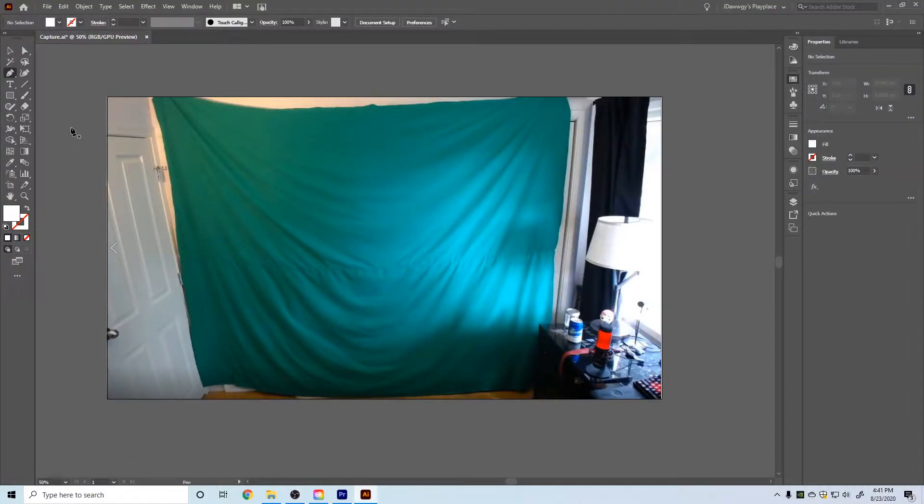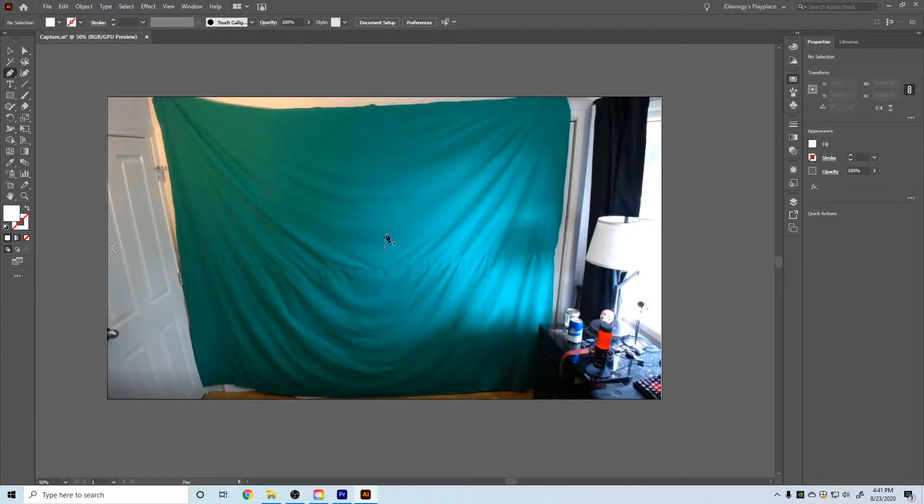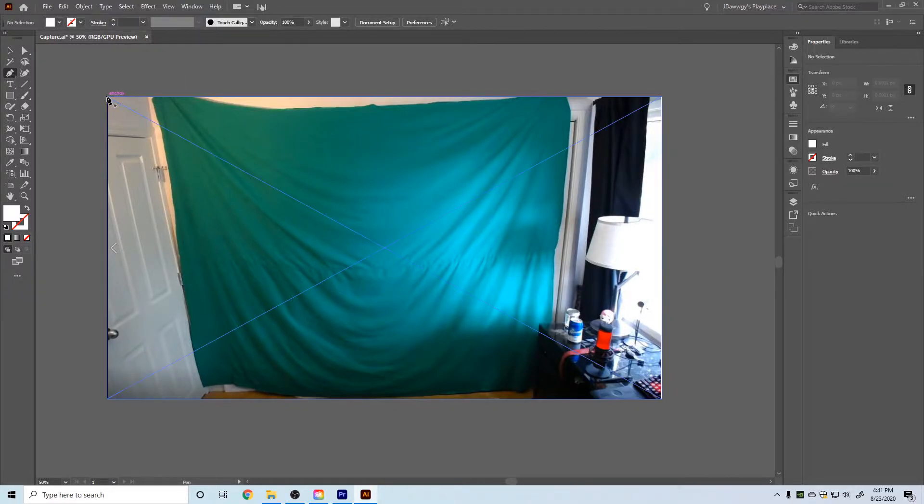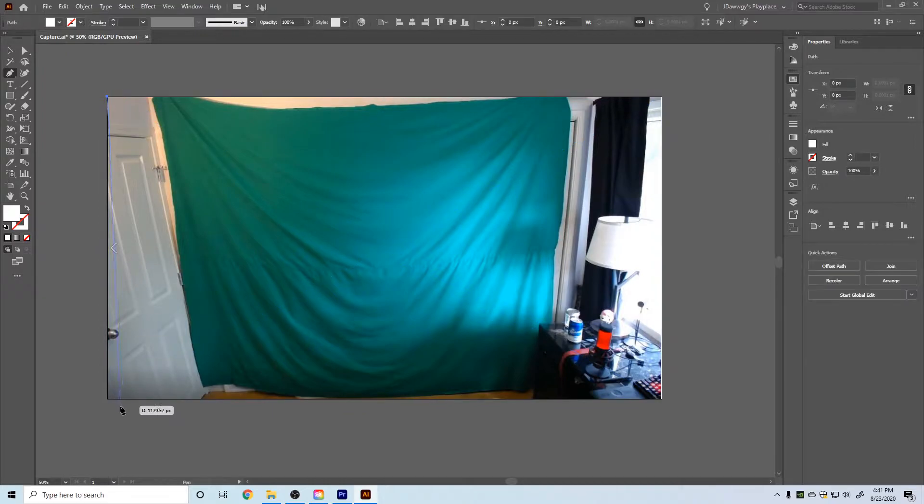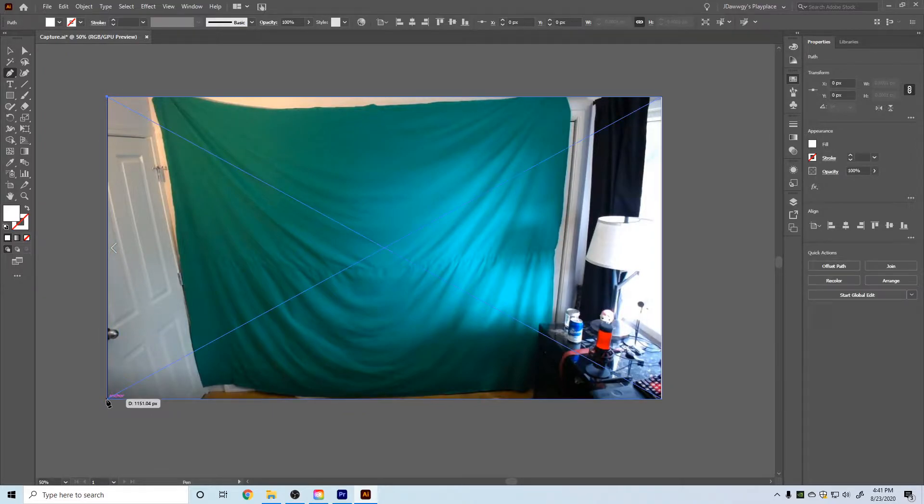And that's what we're going to use in our photo editing software, so I'll catch you guys in Illustrator. Okay, so we're in Adobe Illustrator right now and we see our photo is taking up the whole artboard. The first thing I'm going to do is with my pen tool, I'm just going to draw all the way around all four corners just like that.